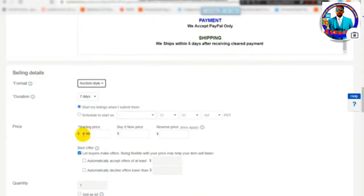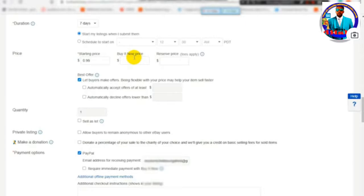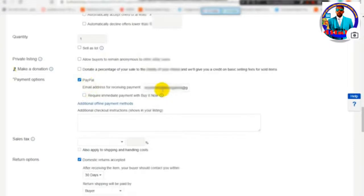You can see the price options. You can see the Buy It Now price and the price in one option. You can see the price of the item, and you can see the payment method. You can use PayPal as the payment method.